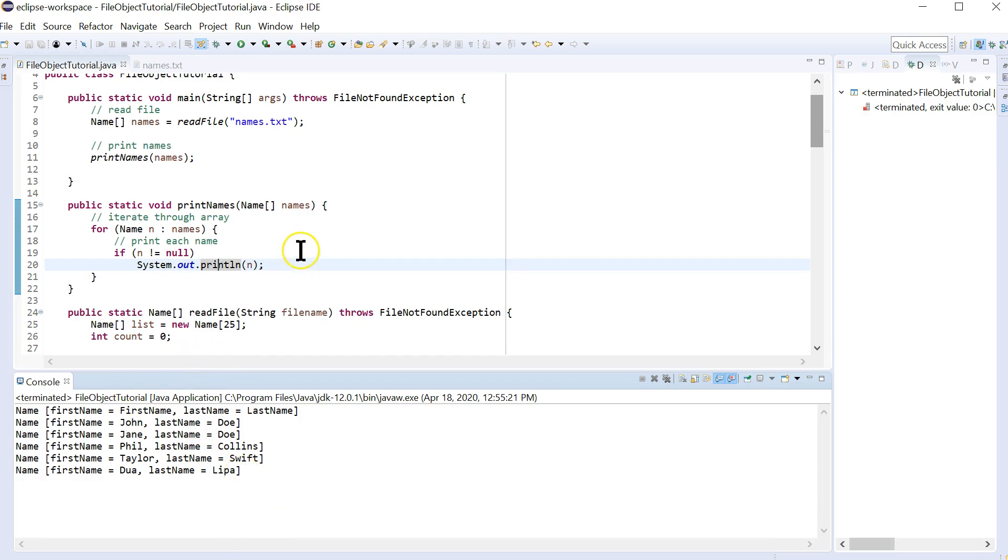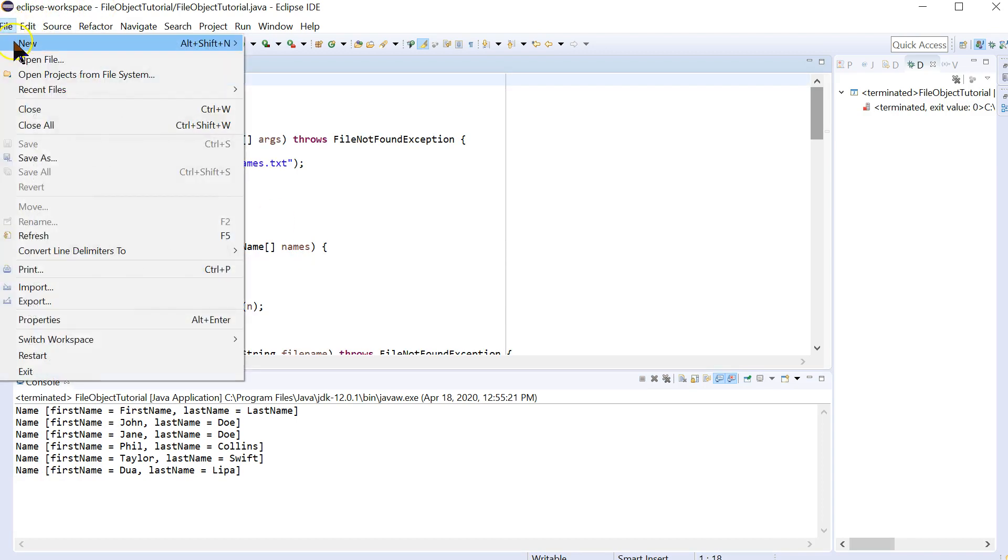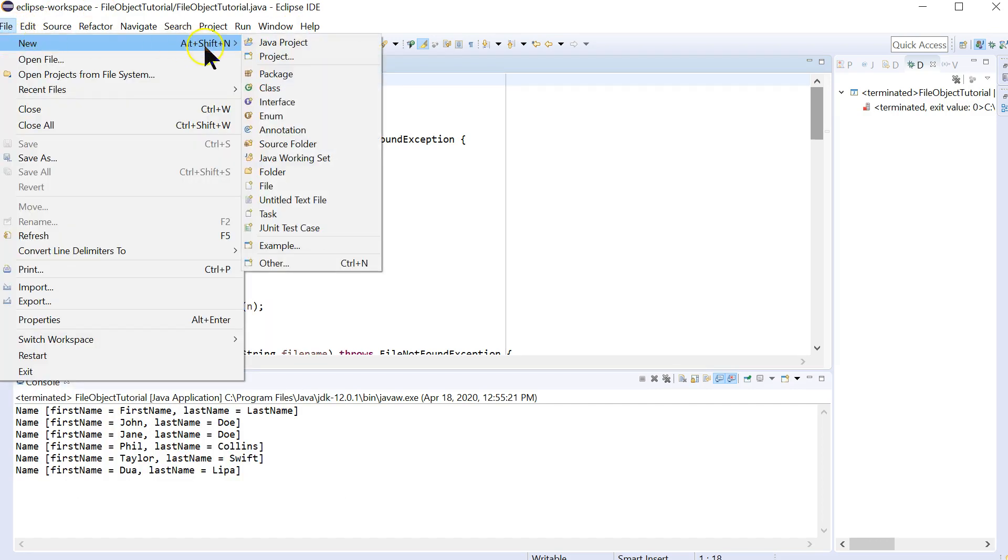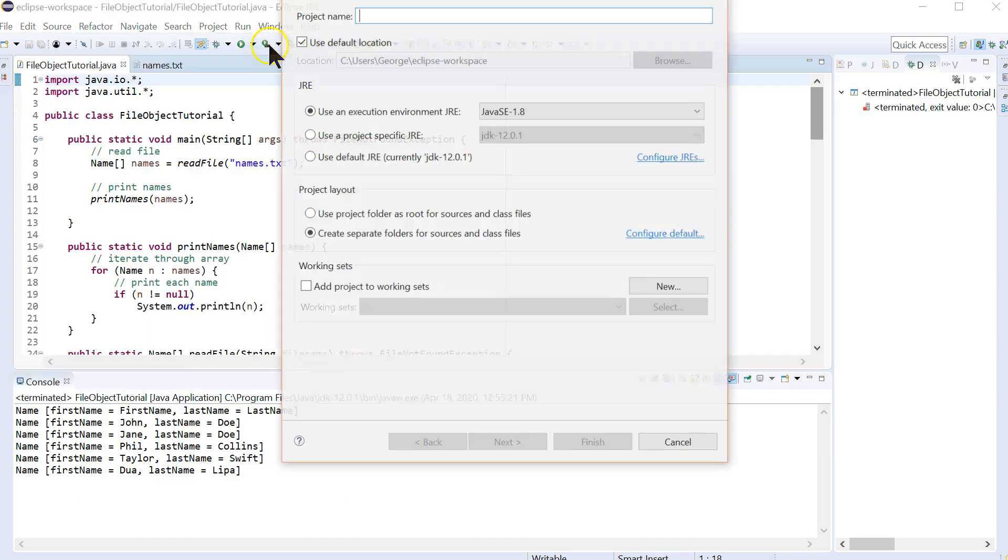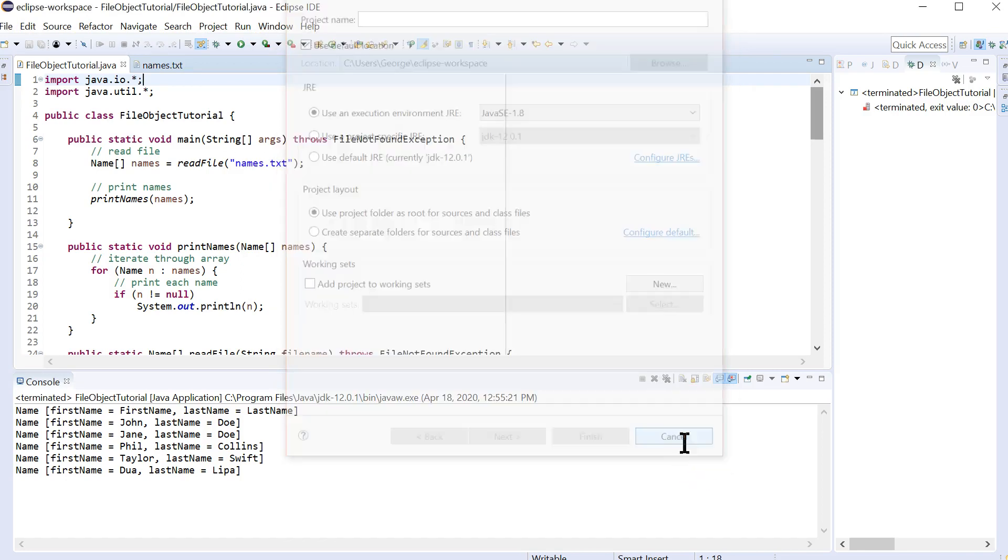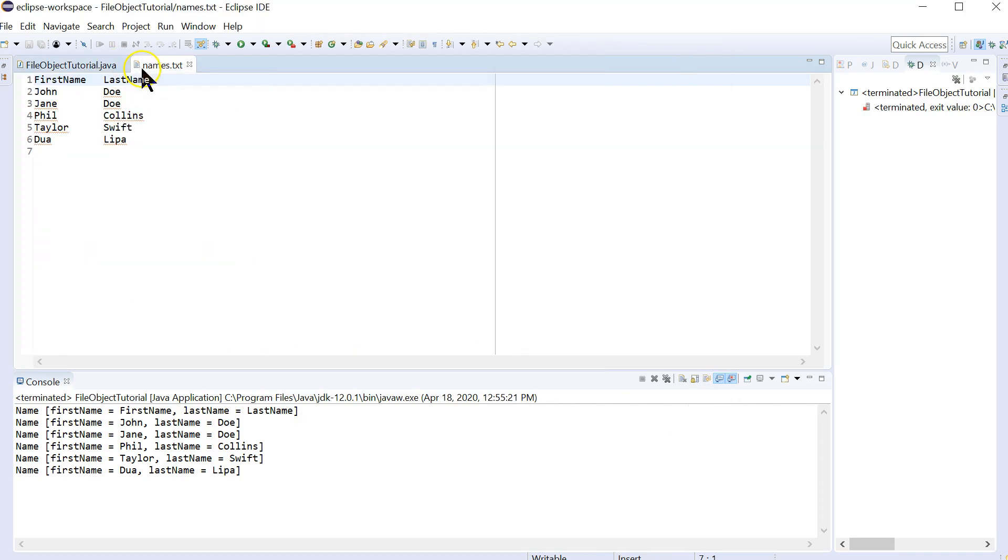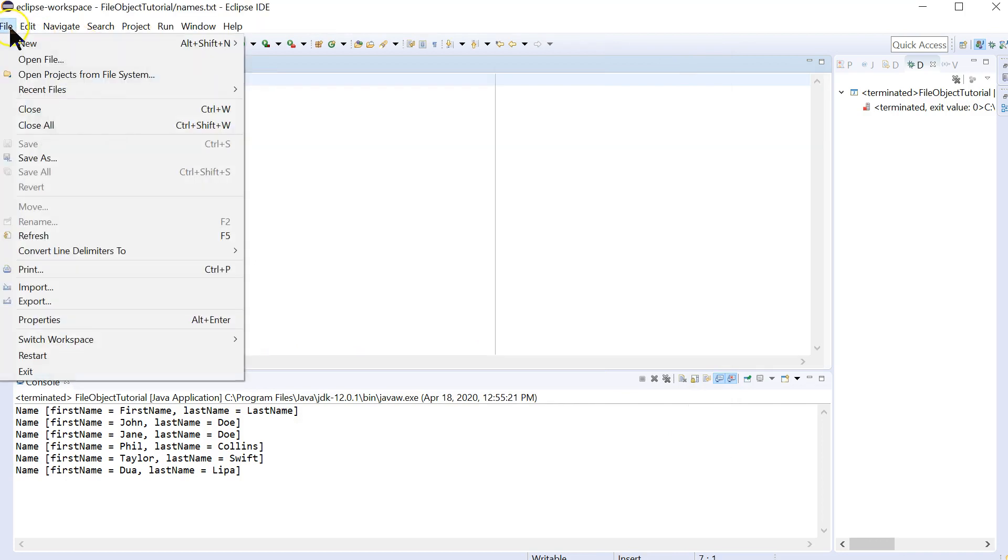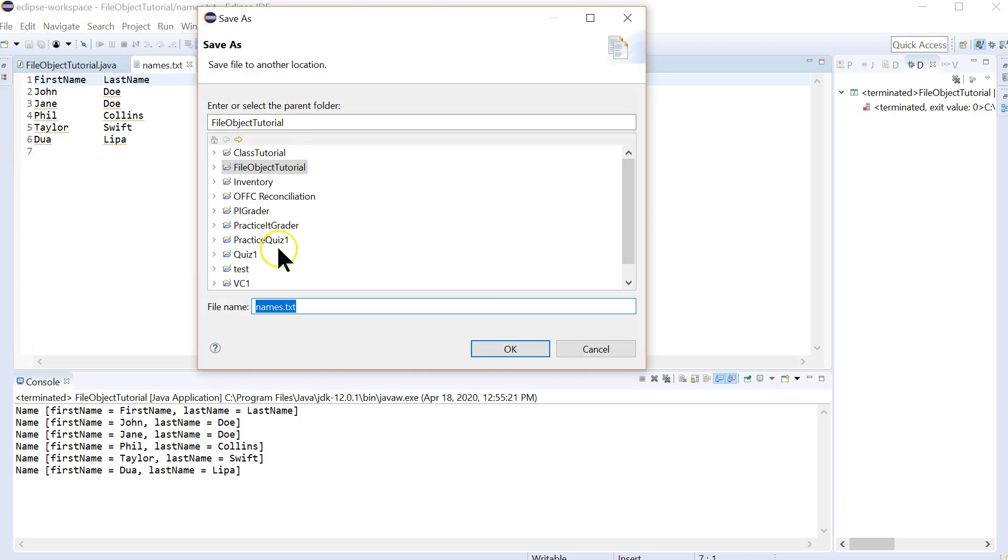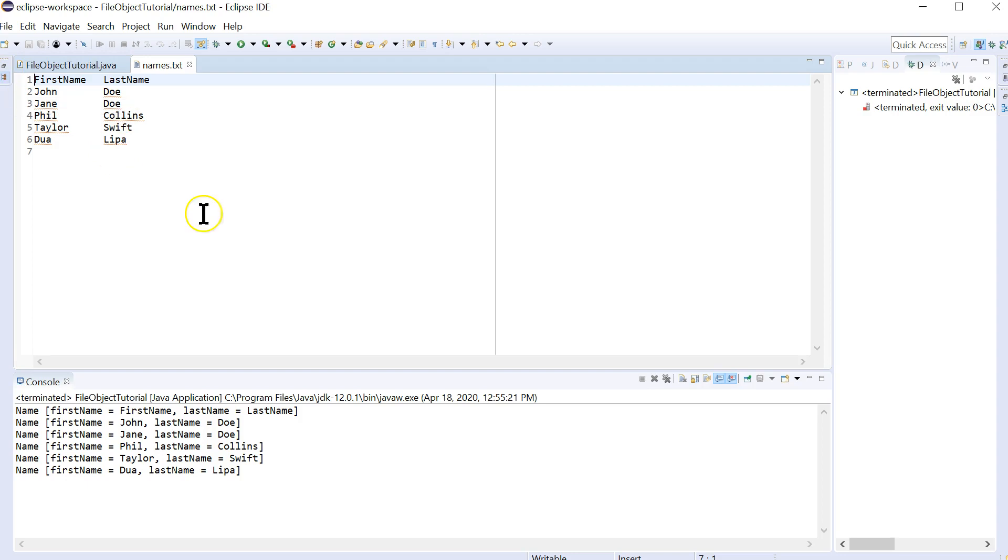So let's summarize the different things that we've learned here today. First is how you create a project. So when you do that file new Java project, make sure that you select to use project folder as root for sources and class files. Otherwise, it gets complicated where you put things. And then we created an untitled text file, and I showed you how you're going to save that. And you want to make sure you name it as a text file and give it a parent. And really, the better way to do it is you use the package explorer and just right-click on where you want to drop it and then save it there.